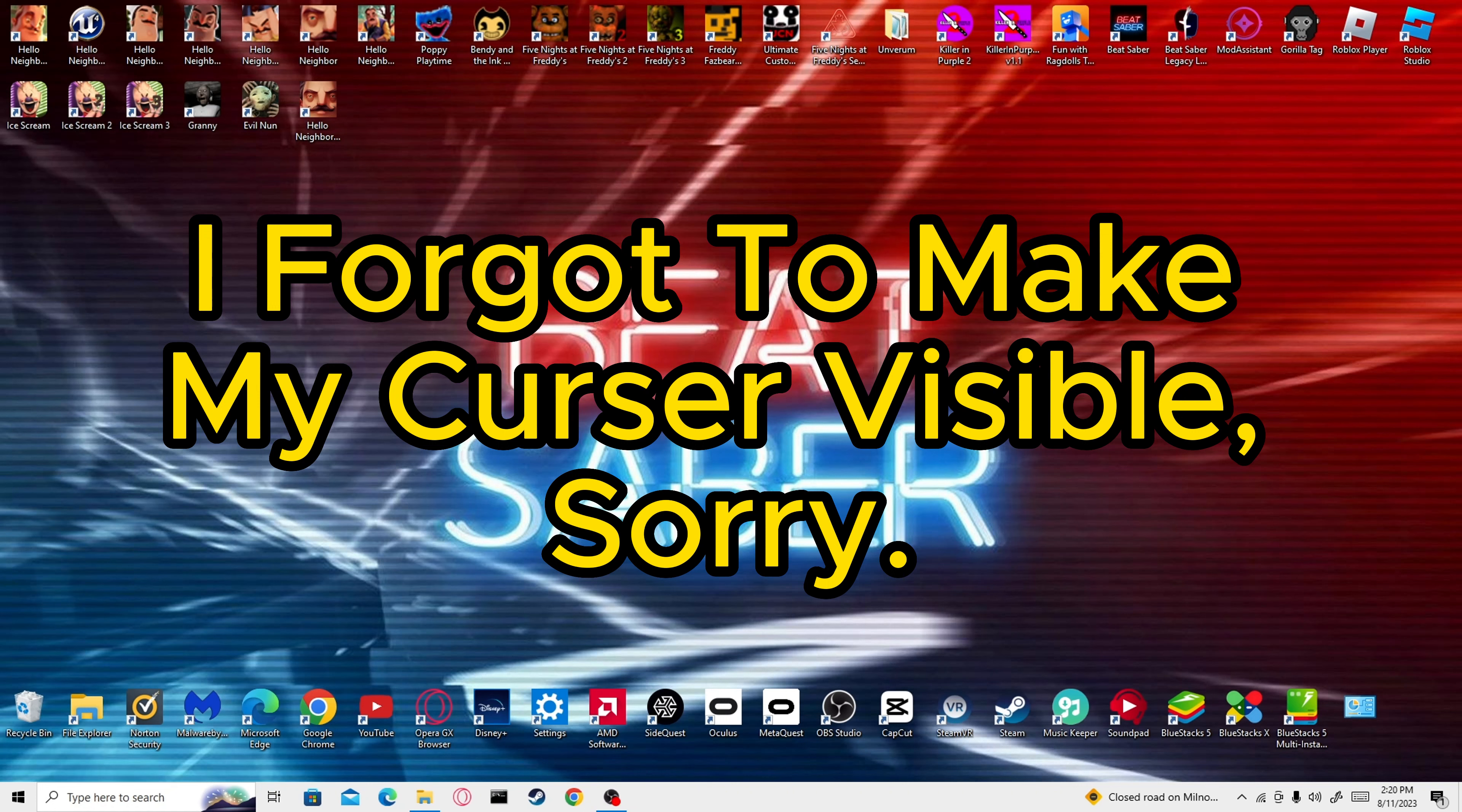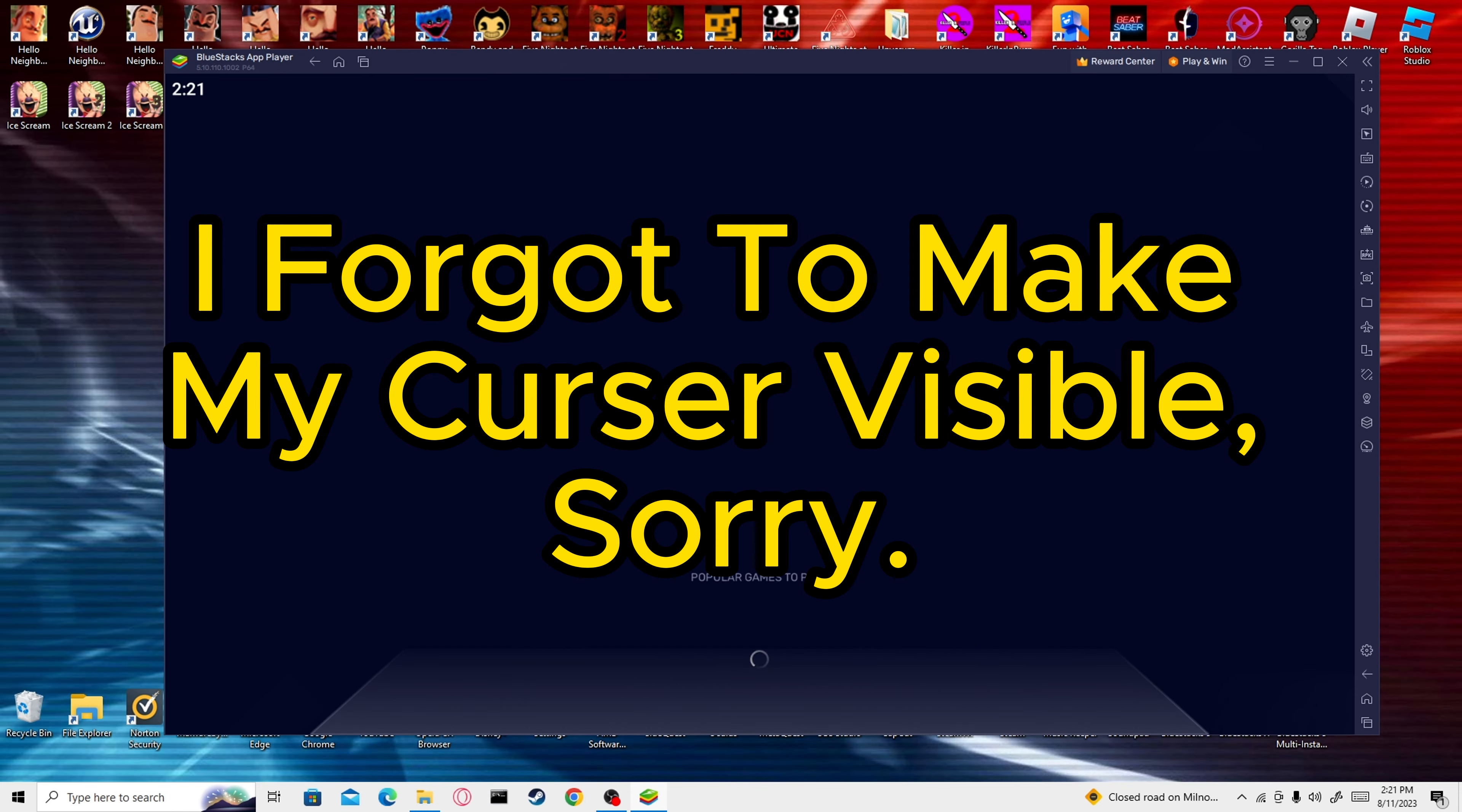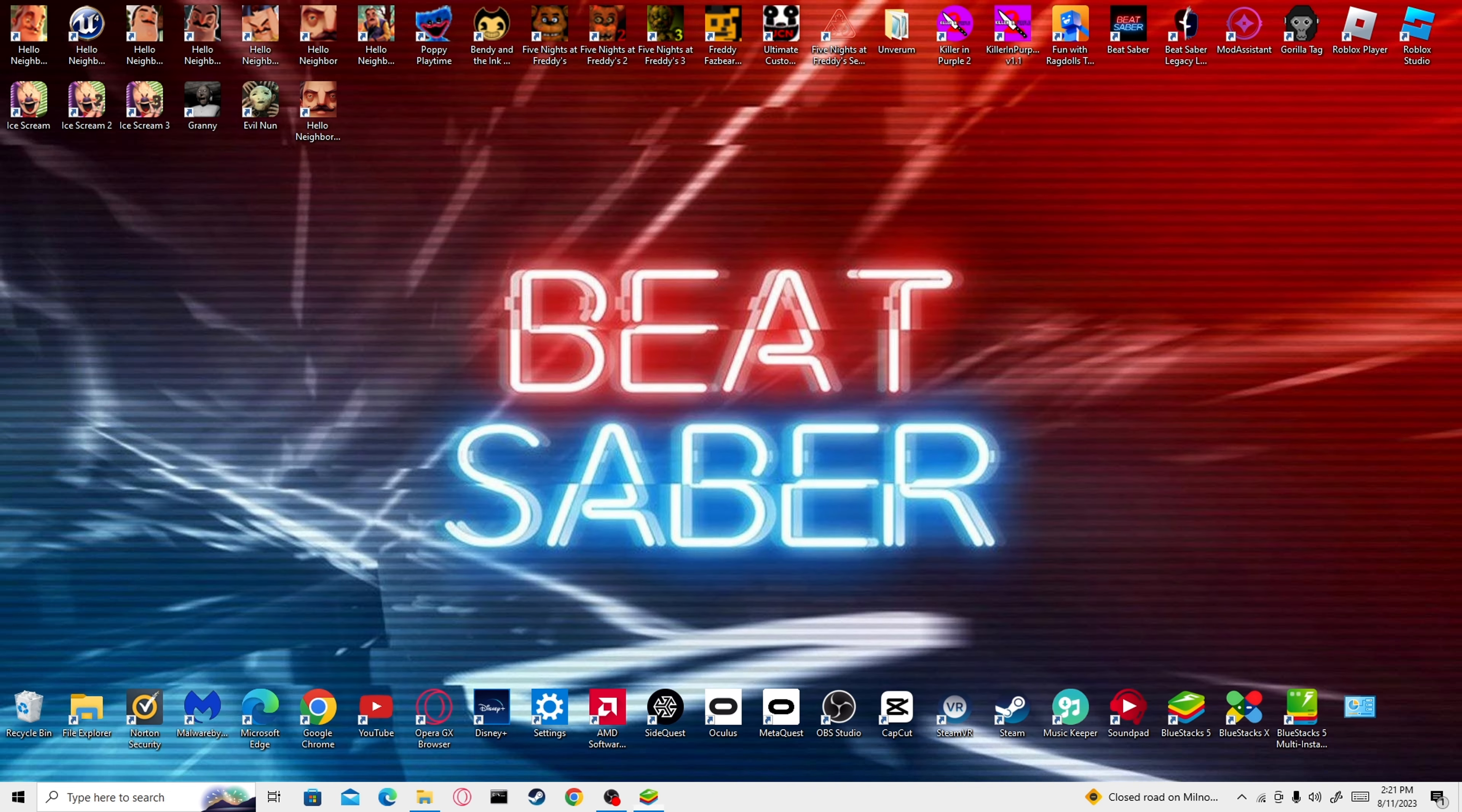Hi guys, it's me Charlie, and today we're going to be doing something a little bit different. I'm going to be showing you how to get Hello Neighbor mods for free on PC. They're not that good because it's not actually the PC version of the game, it's the Android version.